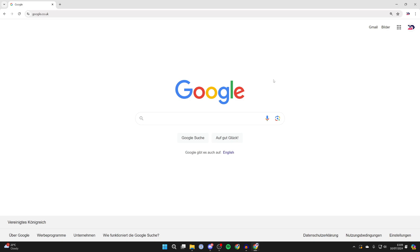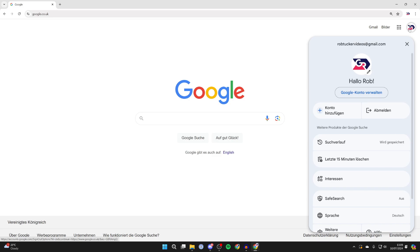What you need to do is go to the top right of Google and click on your profile icon like so.